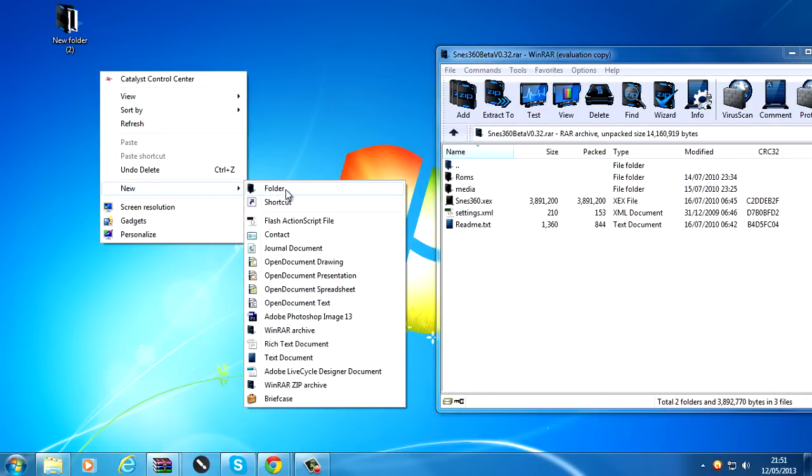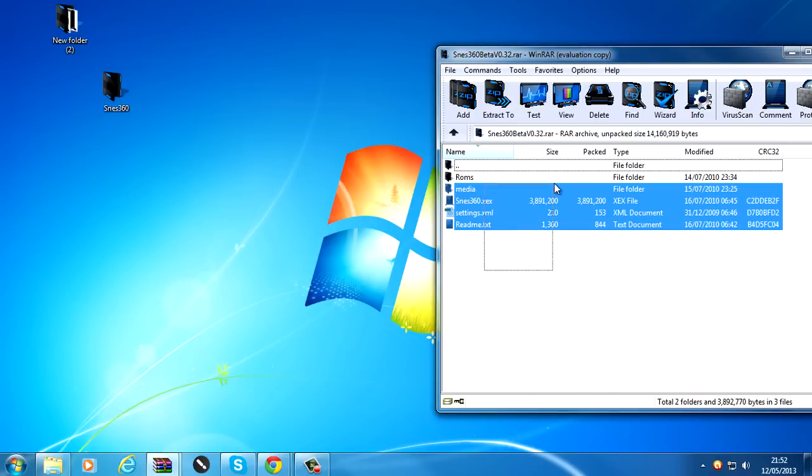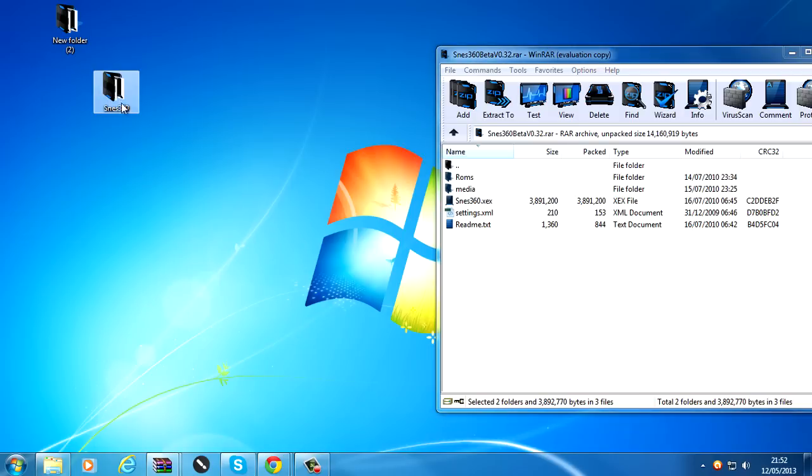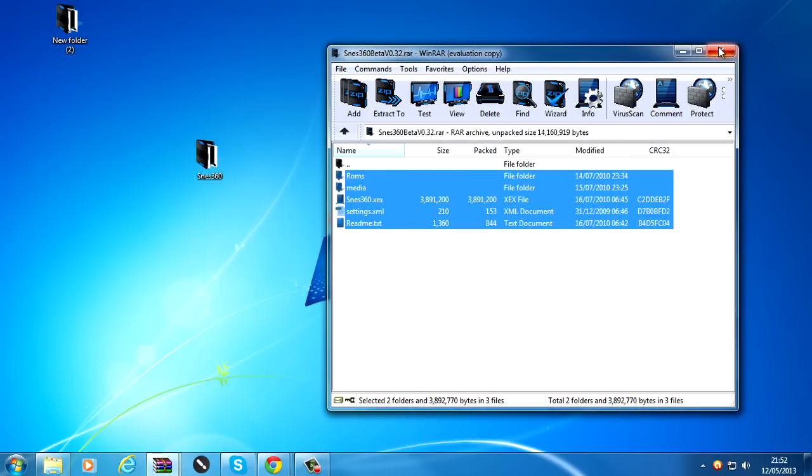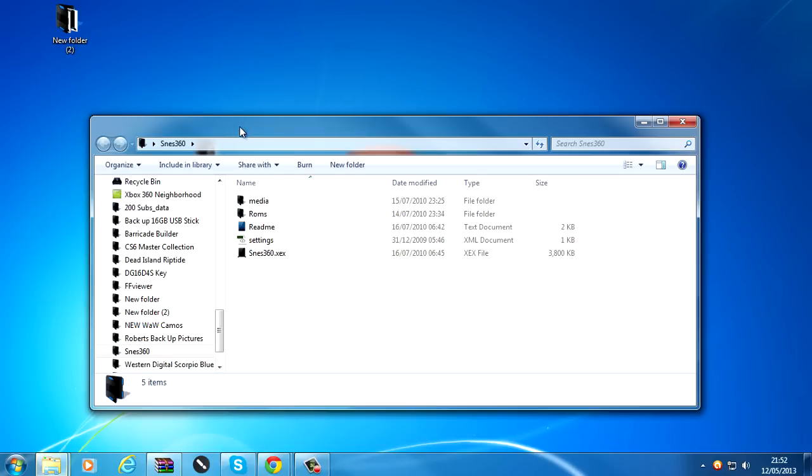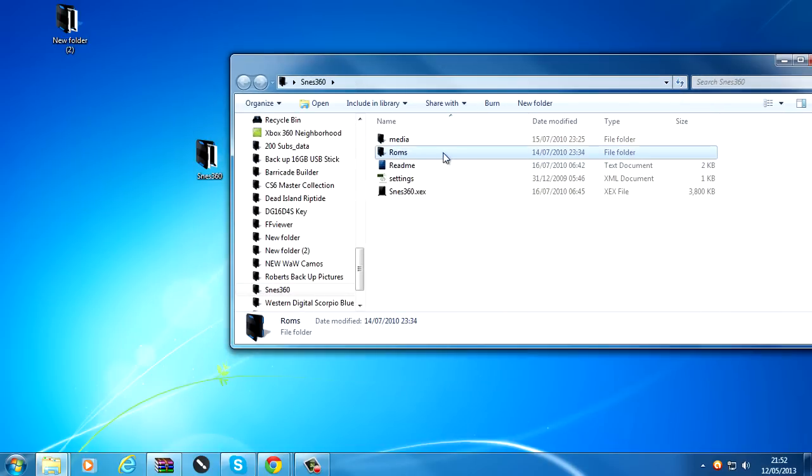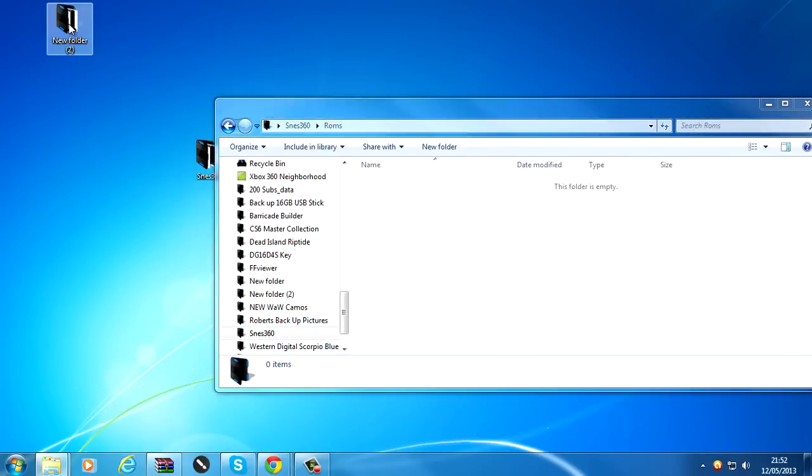Extract everything from the WinRAR archive into the folder. Now for games, you put all your game files that you download from coolroms.com or wherever. You put them in the ROMs folder.